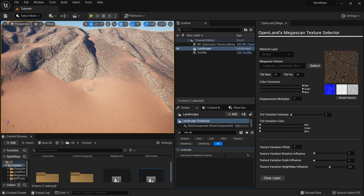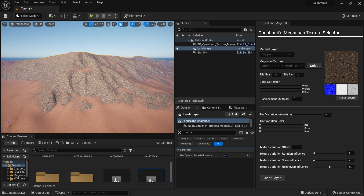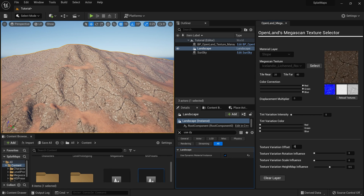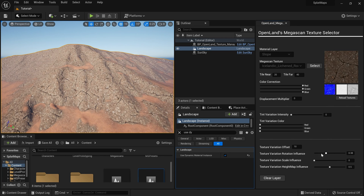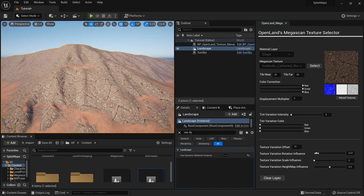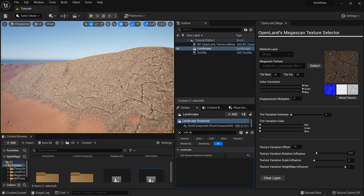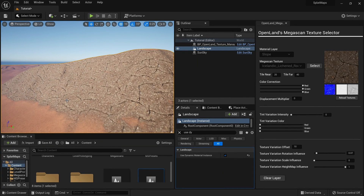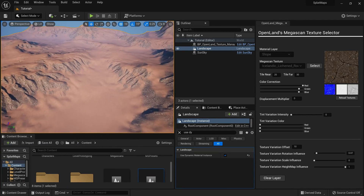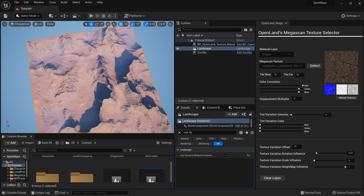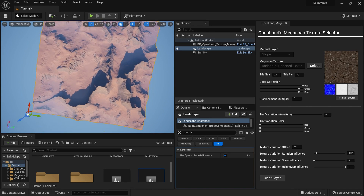I also need some texture variation on the slope, so I'll set Variation Offset to 10 and add a small amount of Rotation Influence. I'm also going to adjust the color — I want a slightly reddish tone, so I'll reduce both the green and blue channels a little bit. That gives a nice reddish color.